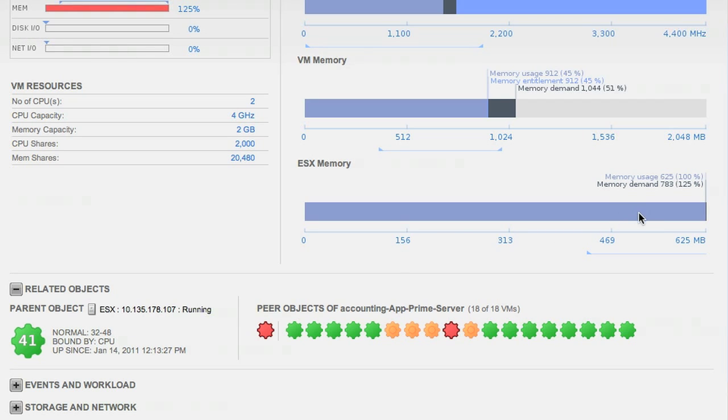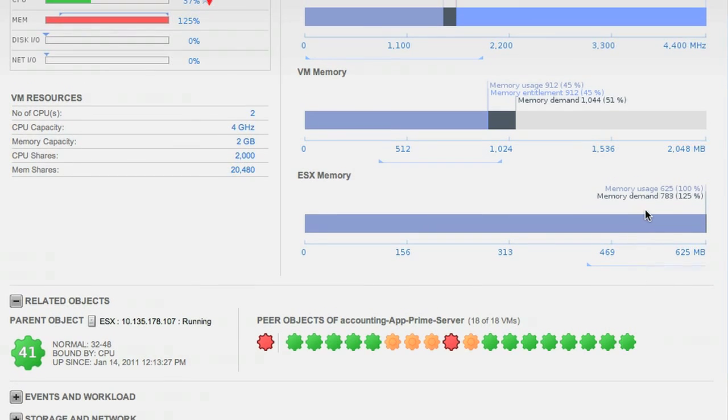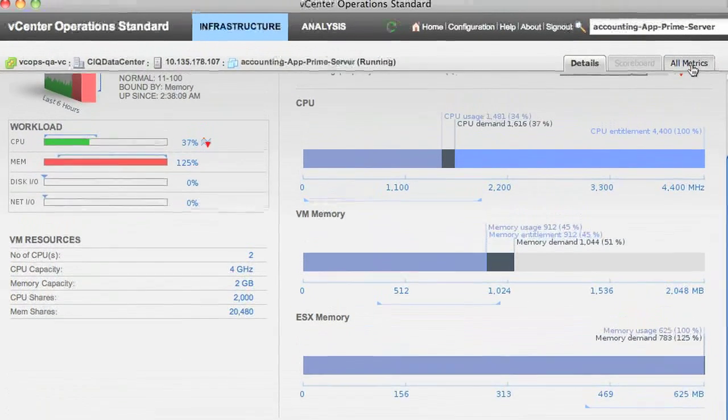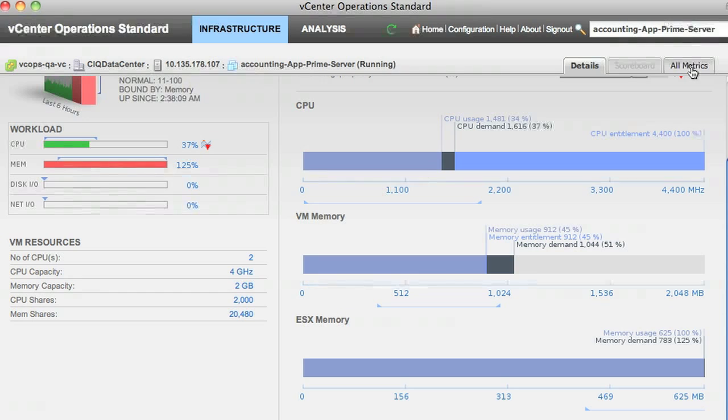Maybe it's a problem with the VM itself. Let's check if its limit is set properly. For that, we can dig even further deeper into our All Metrics tab.